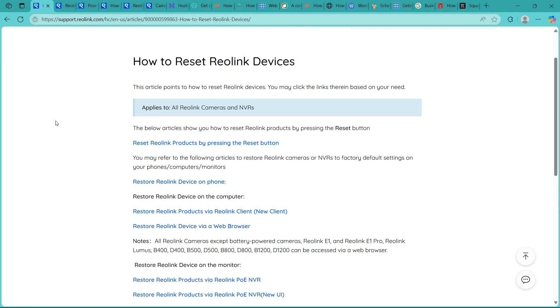Step three is pressing and holding the reset button. Using a paper clip or pin, press and hold the reset button for about 10 to 15 seconds. Keep holding until you hear a voice prompt or see the LED light blink. This confirms that the reset is starting.